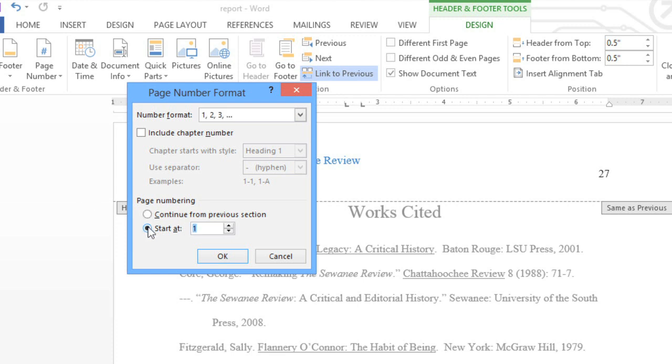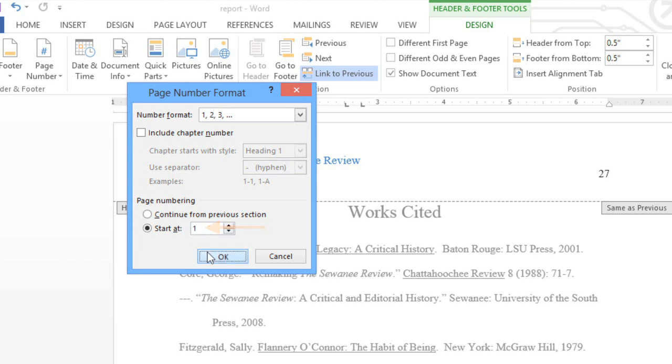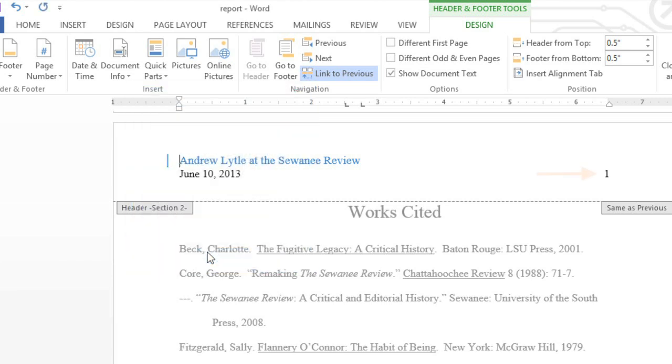By default, it will restart at 1. However, you can enter any number depending on what you need. When you're done, click OK, and you'll see the change immediately.